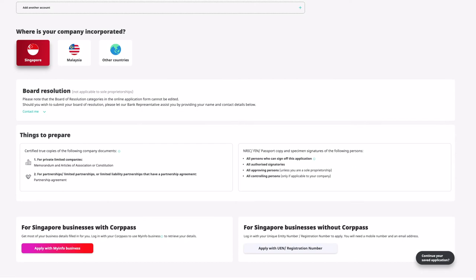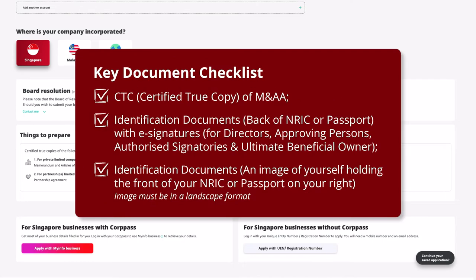Do prepare the list of documents required prior to this application. This includes identification documents and e-signatures for directors, approving persons, authorized signatories, and ultimate beneficial owner.